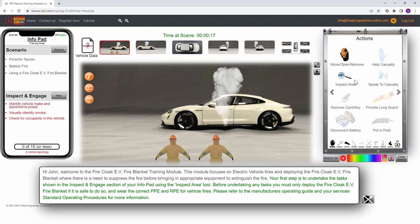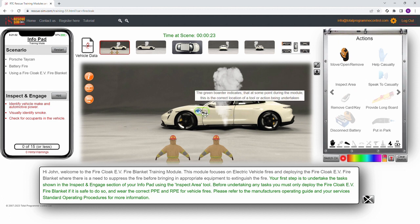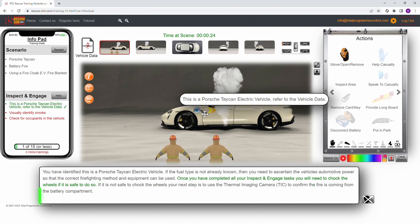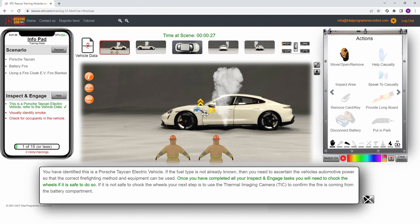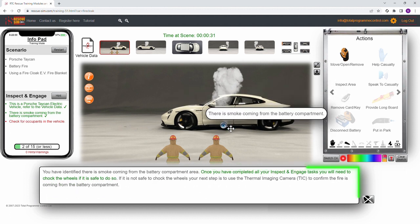First we select the inspect area tool from our toolkit. We then identify the automotive power by inspecting the vehicle's charge port, where we identify this as a Porsche Taycan electric vehicle.